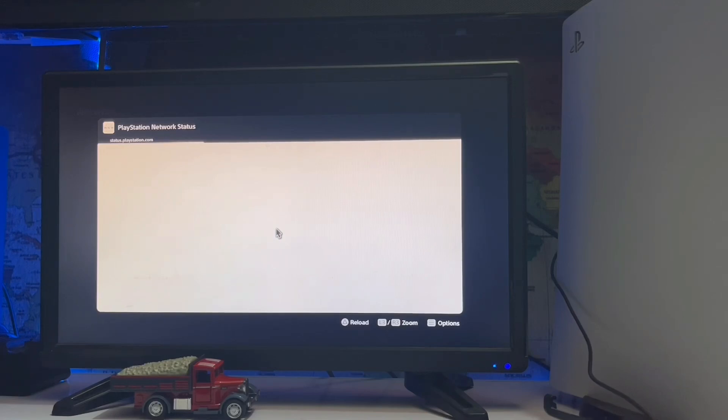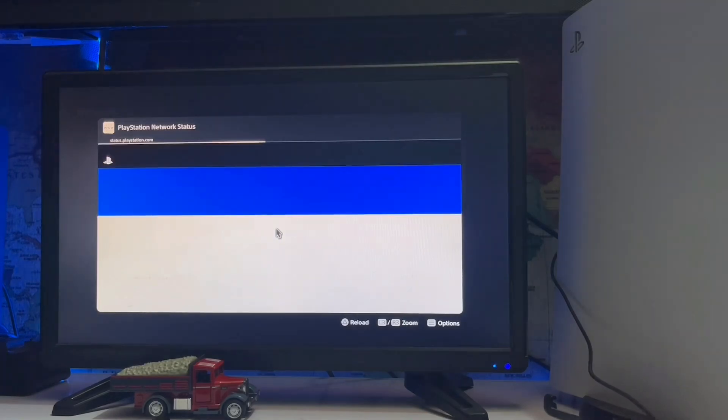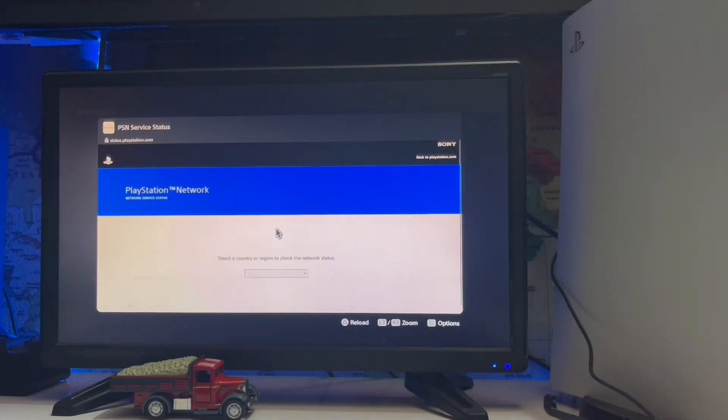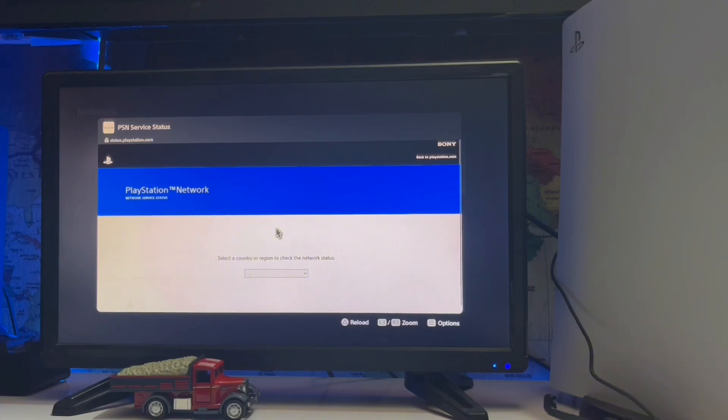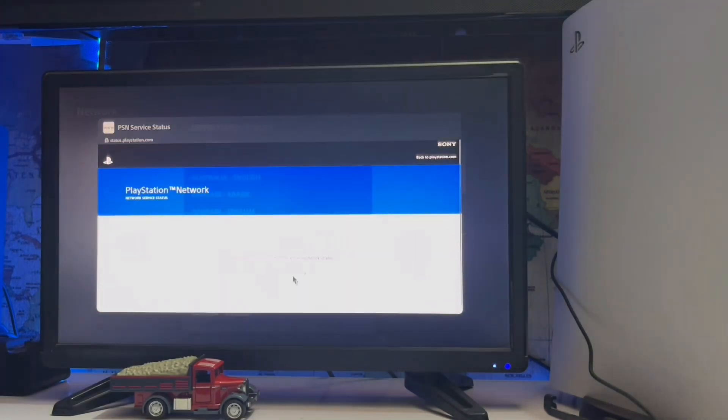The DNS is not responding or the server is not working because of maintenance, so just check your region. You select your region and then check the PSN server.